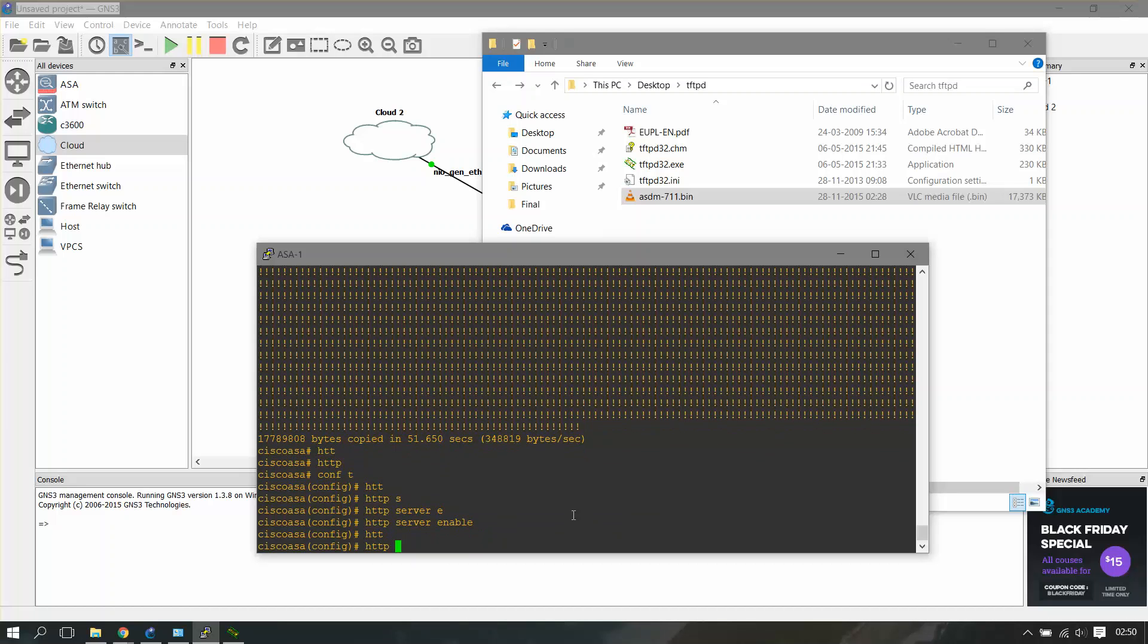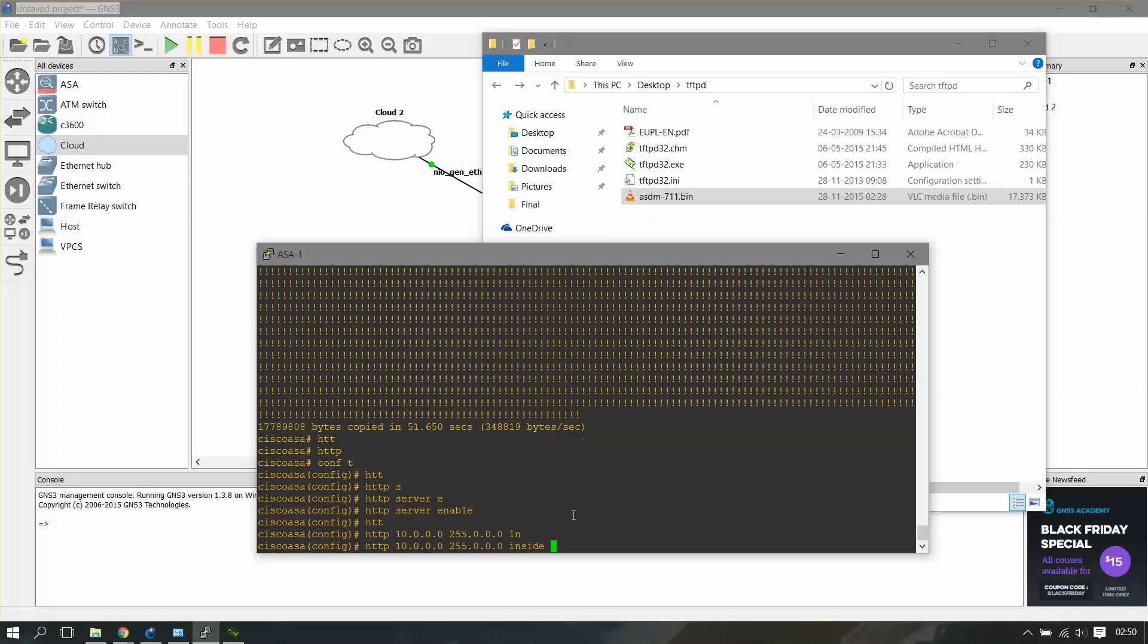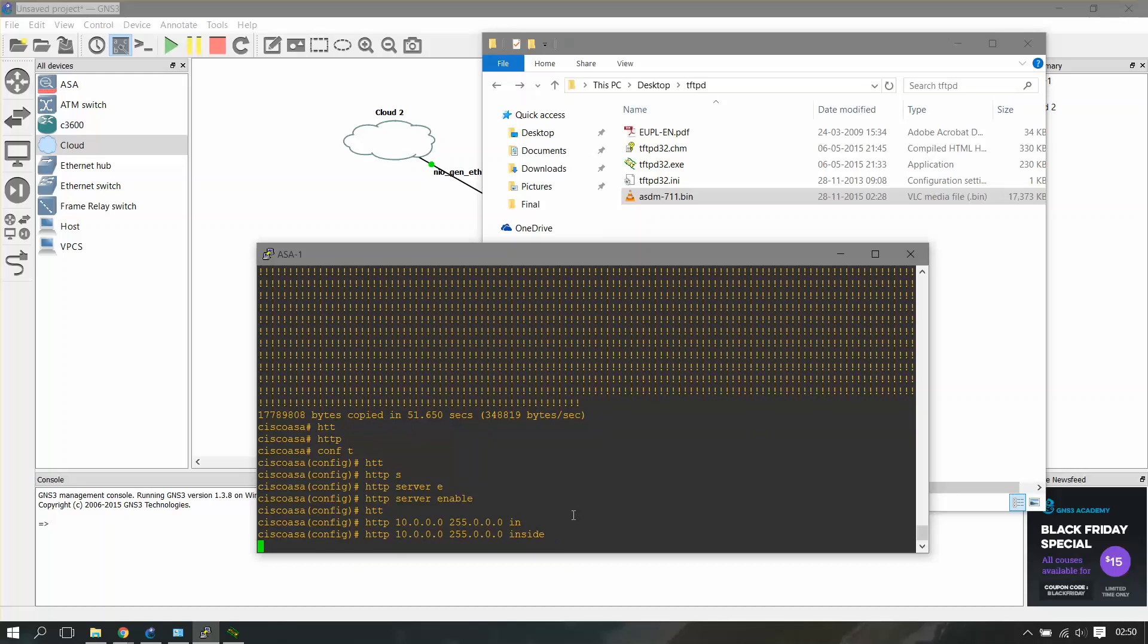I have it like 10.0.0.0 255.255.255.0, the inside network. Done.